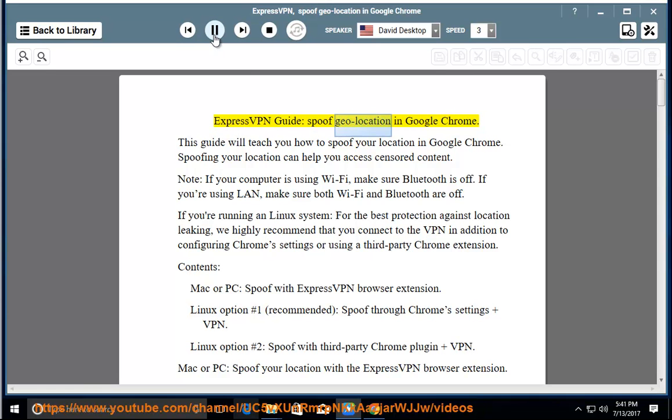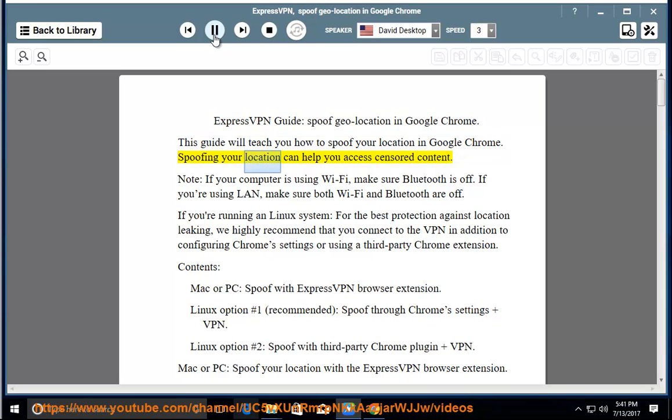ExpressVPN Guide: Spoof Geolocation in Google Chrome. This guide will teach you how to spoof your location in Google Chrome. Spoofing your location can help you access censored content.